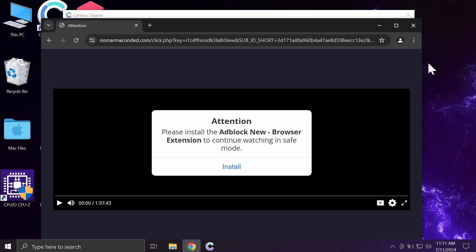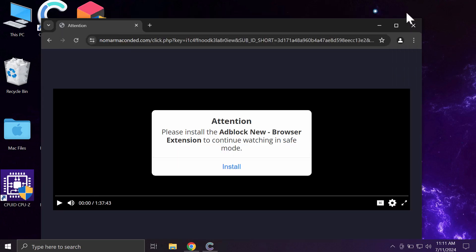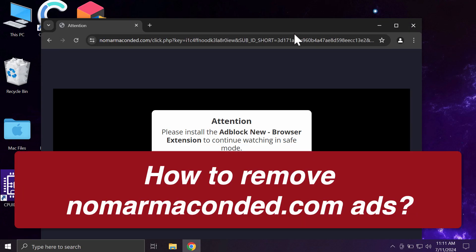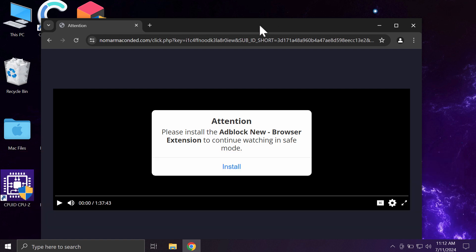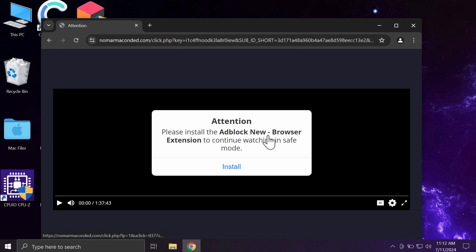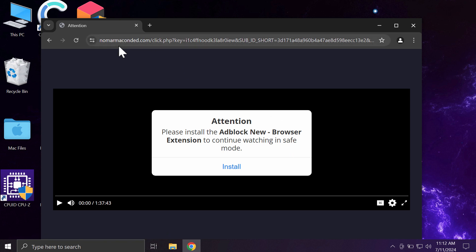This video is about getting rid of pop-ups by the website nomermacondit.com. Nomermacondit.com is a dangerous site targeting Google Chrome and other browsers. This site tries to make you download and install junk extensions that would hijack your browser with many adware-type applications.